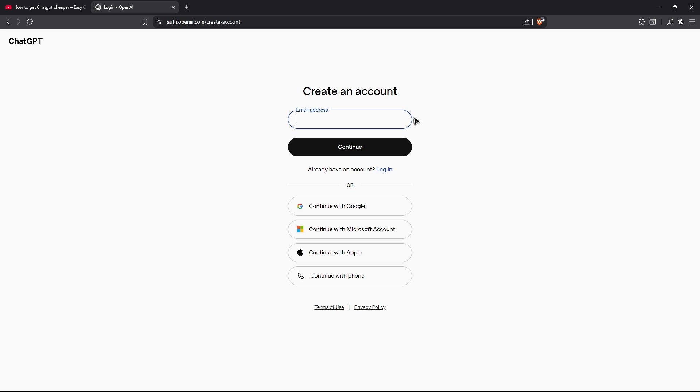Wait for it to load. Now once it loads, you can go ahead and enter your email address or you can continue with Google, a Microsoft account, or your Apple ID, or even with a phone number.